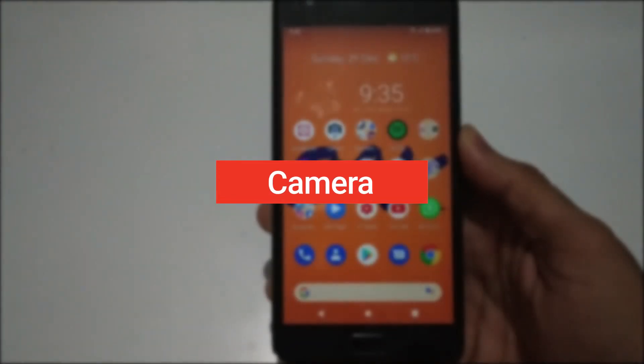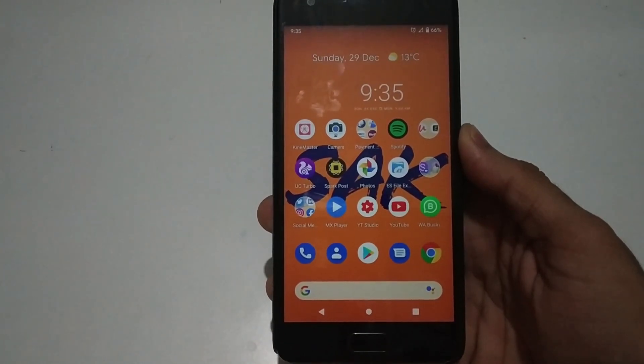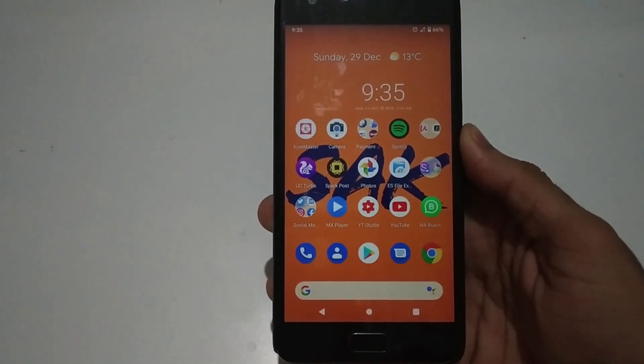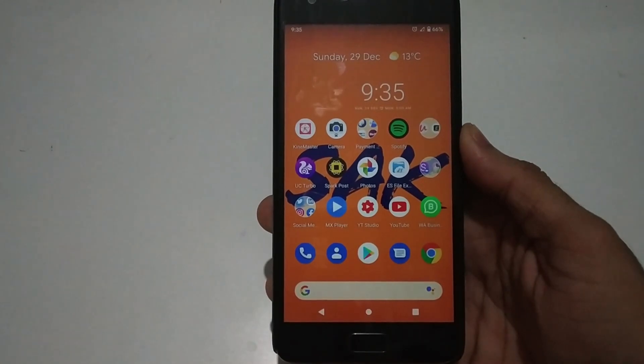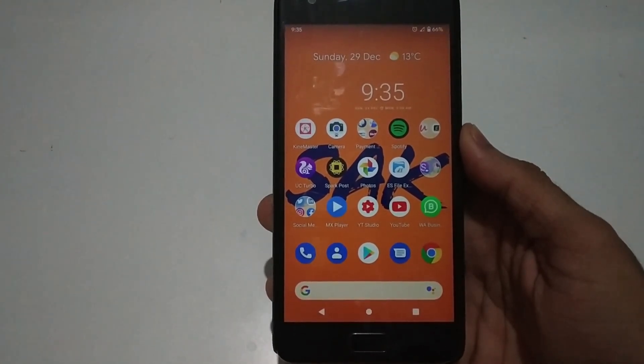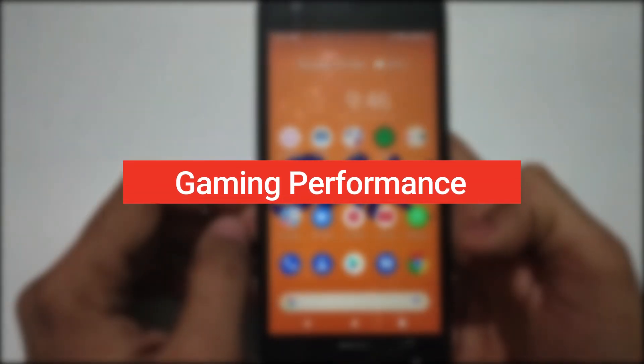For the camera on this Pixel Experience ROM, it uses the new GCam mode 7.1 based on the Pixel 4. I've taken some photos and the quality is fine and the video is stable. As you can see from the samples, one photo taken in broad daylight came out well with good details, and the one taken at night also has good details.